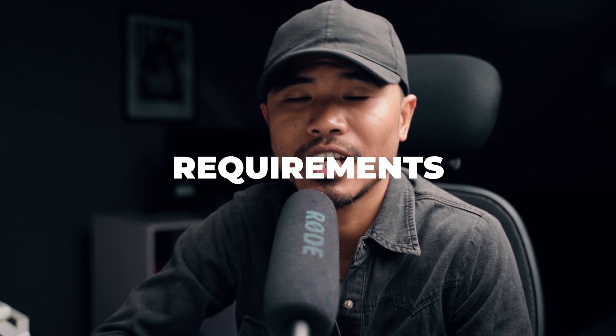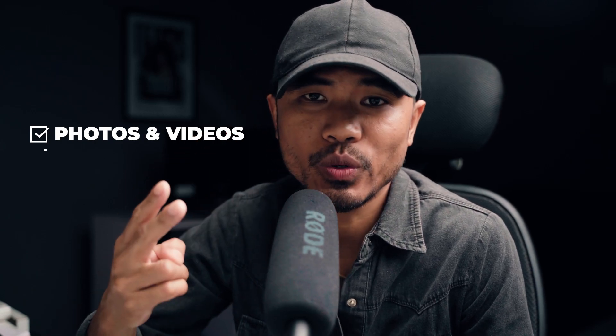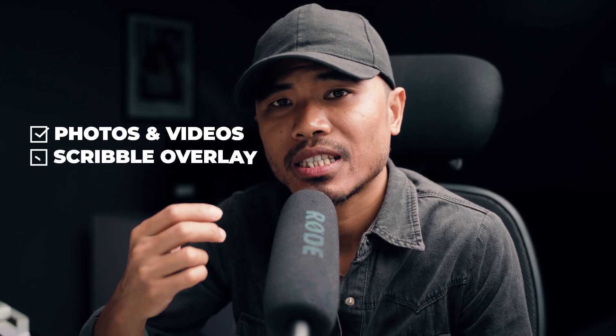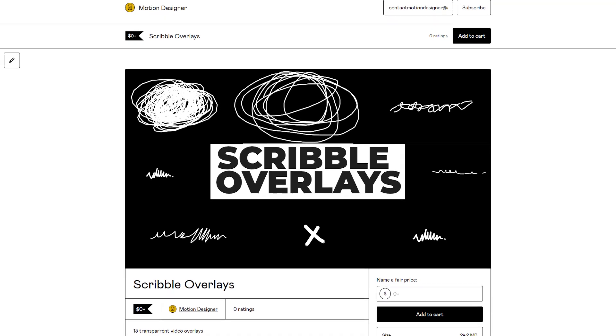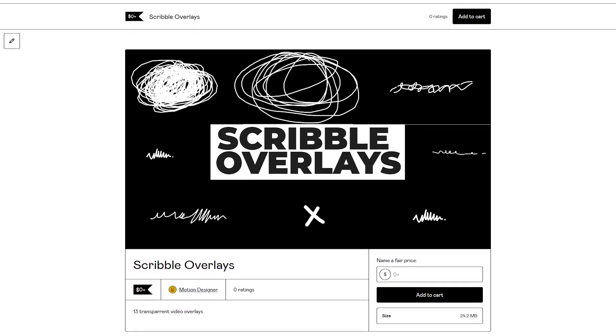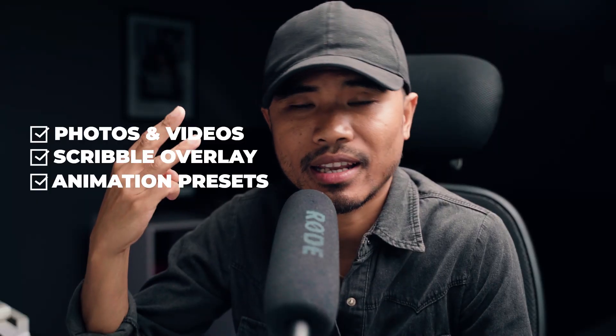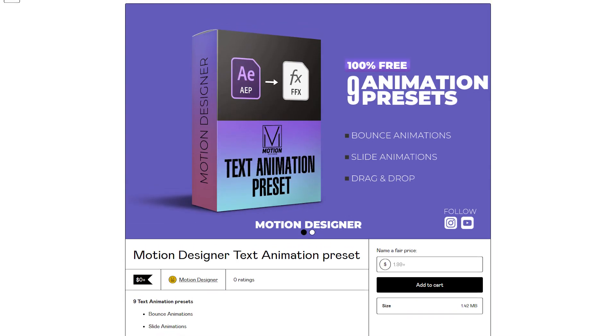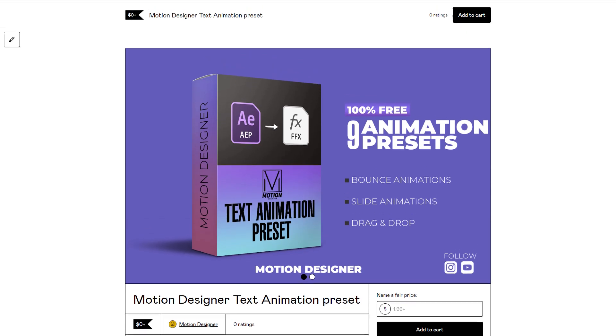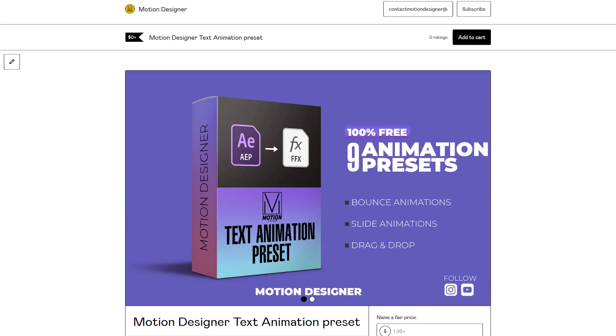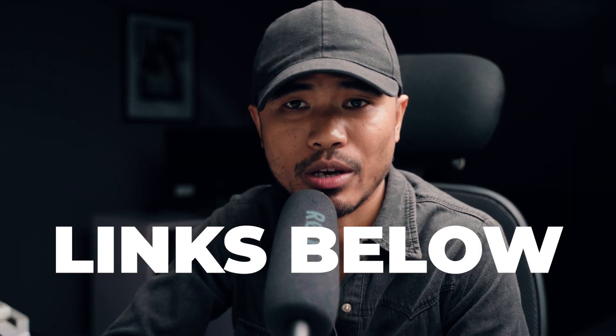Alright, before starting the tutorial, these are the list of assets that you'll be needing to create this video. Number one is the photos or videos that you want to use. Number two is a video overlay that I've created. You can download it for free. And number three and the last one is a text animation presets which also you can download for free. Links are all in the description down below.